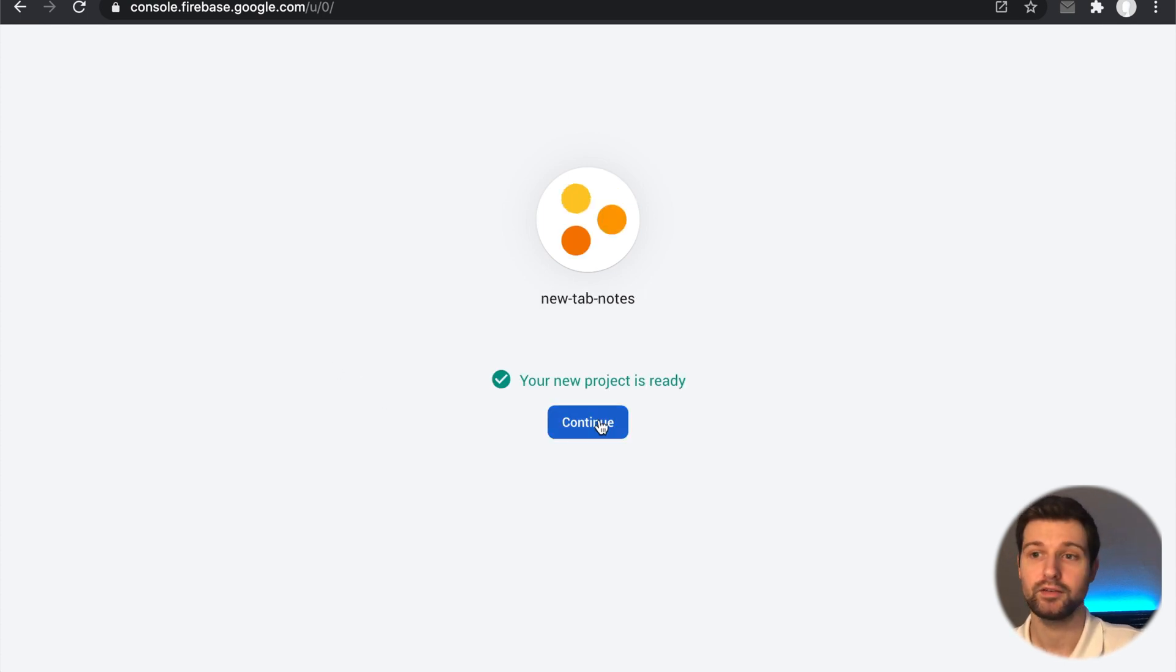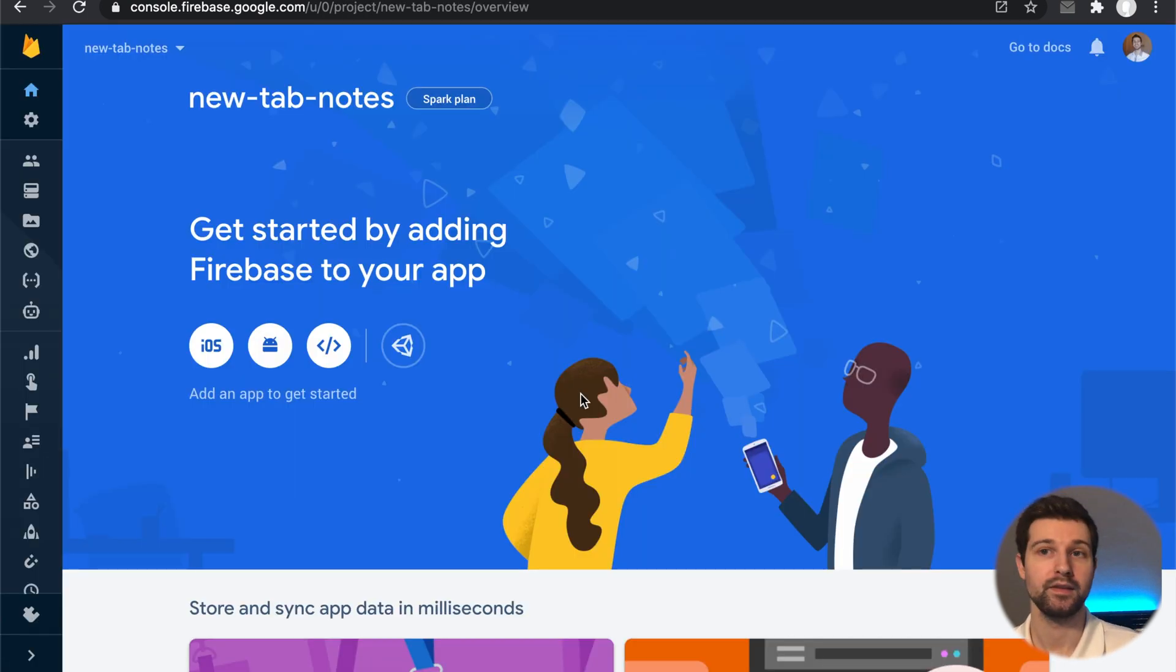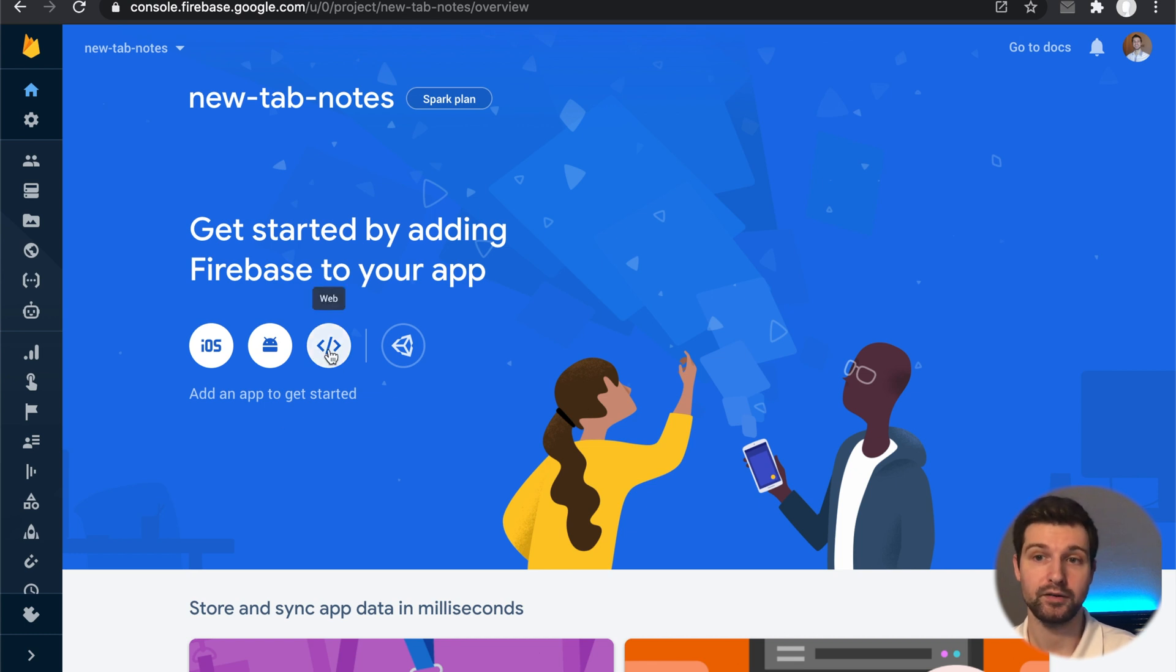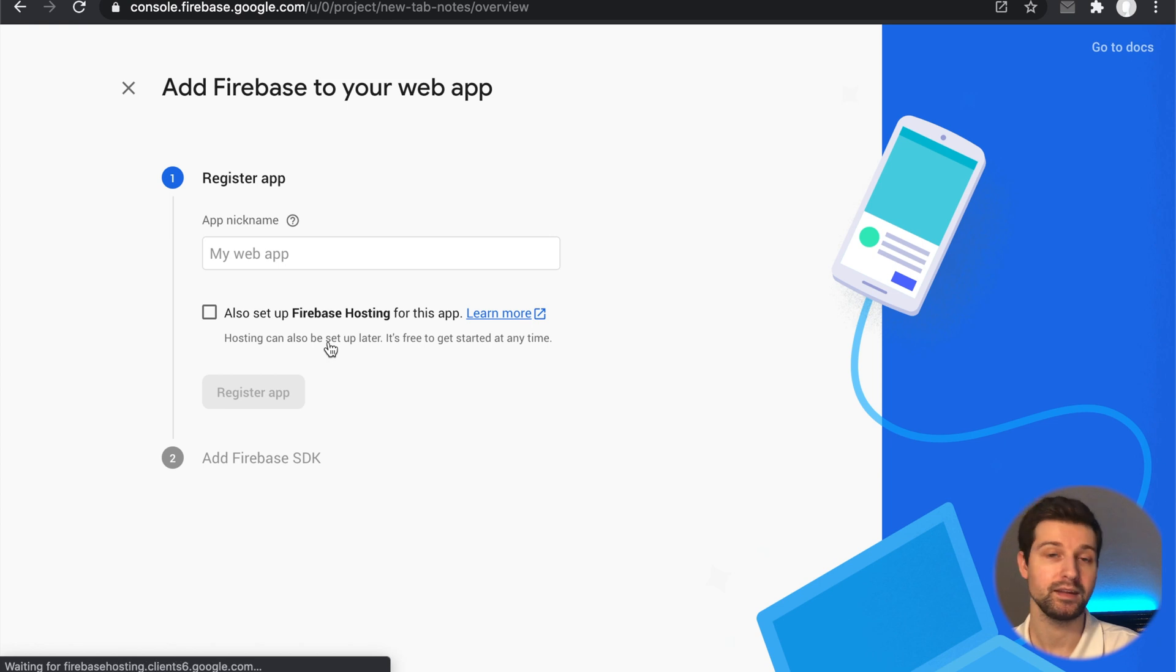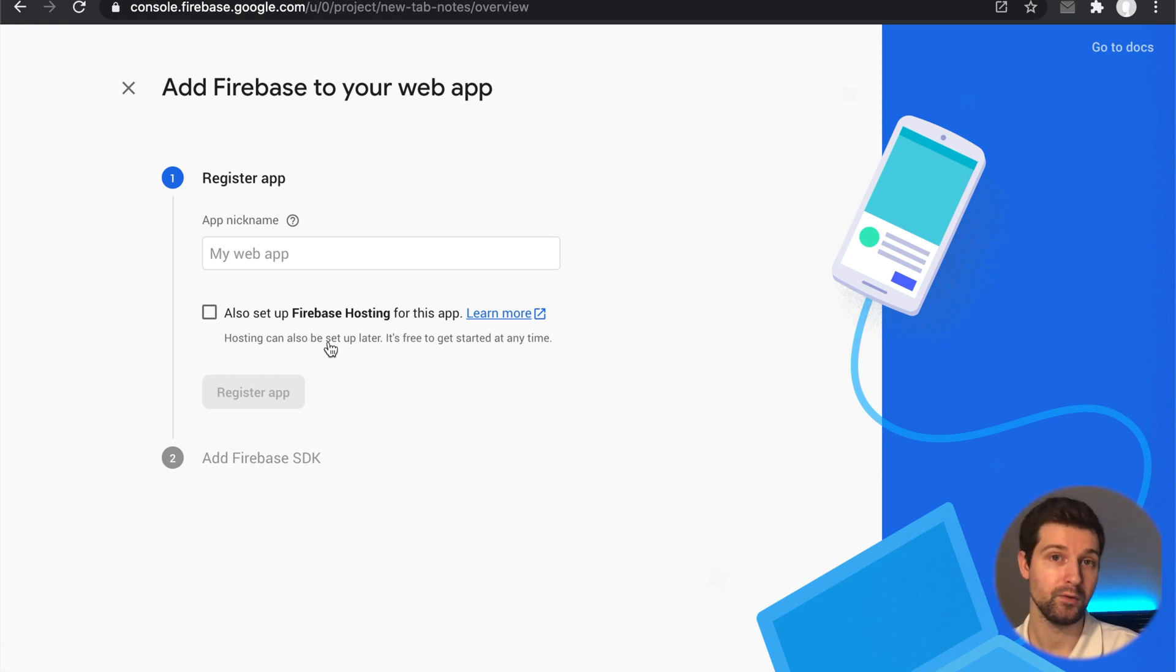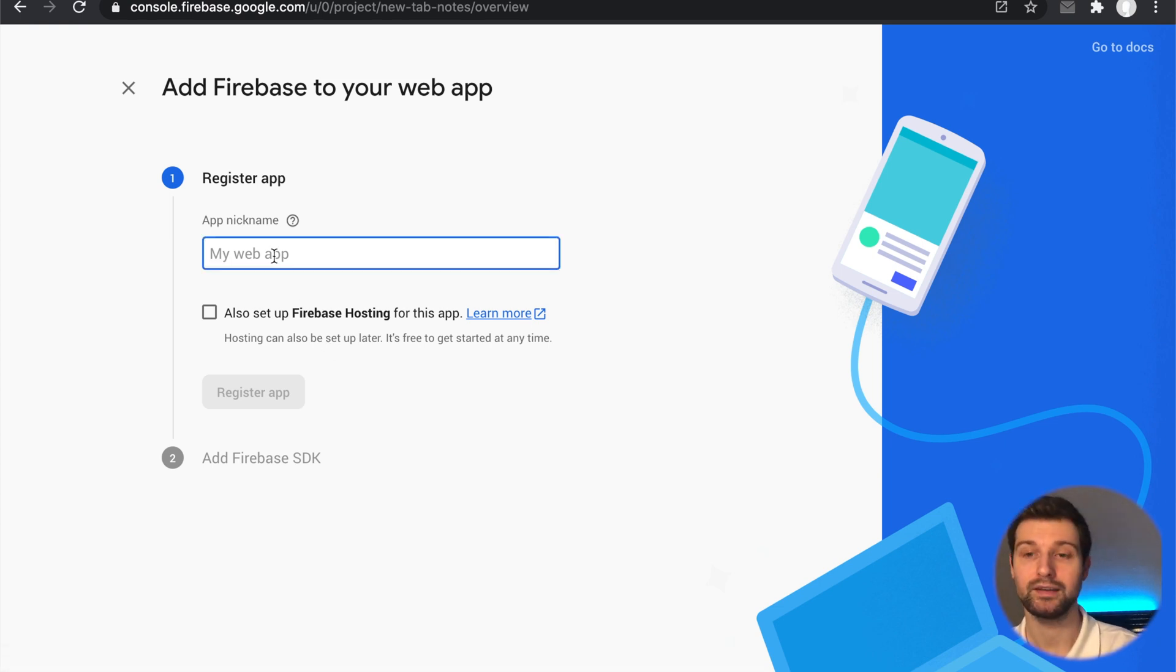Then just click create project and that'll create everything we need for our project. Okay, so once that's done just click continue. And then all we need to do next is click on this icon just here that says web, because we need to get the API information for our extension.